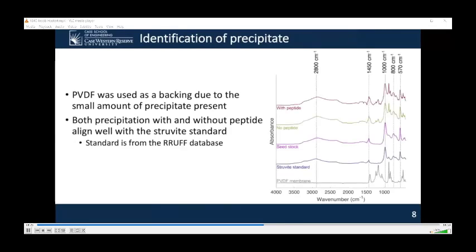To ensure the crystals seen were actually struvite, we analytically examined them through ATR-FTIR. To collect the spectra, we first put the crystals on a PVDF membrane backing to ensure the crystals reached the FTIR. Comparing our samples to a standard struvite from a database, we see very good alignment. There are residual PVDF peaks in our samples because it was present as a backing. Through FTIR, we are convinced that we are making struvite in our high-throughput method.